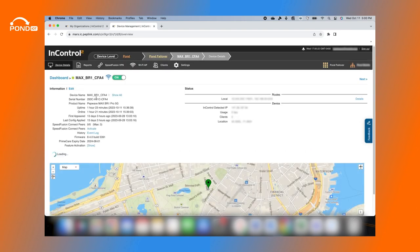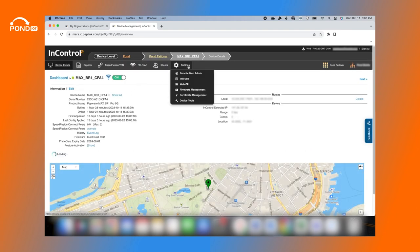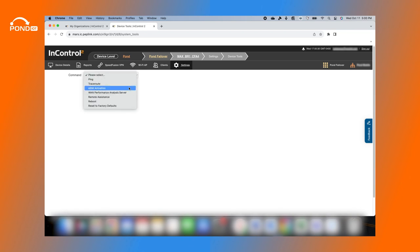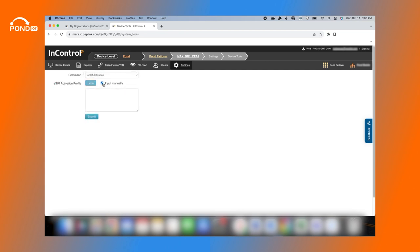Click on Settings, then select Device Tools. Click on the command drop-down menu and select eSIM Activation. Enter the eSIM code by scanning it, or click on Input Manually and enter it manually in the text box. Click Submit.